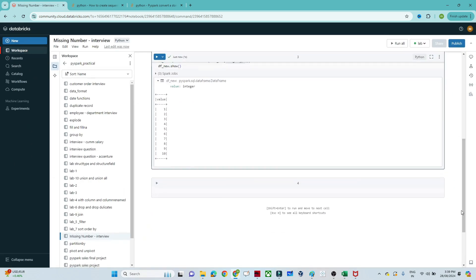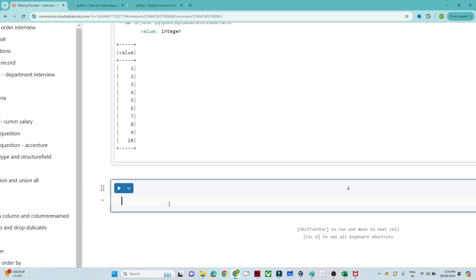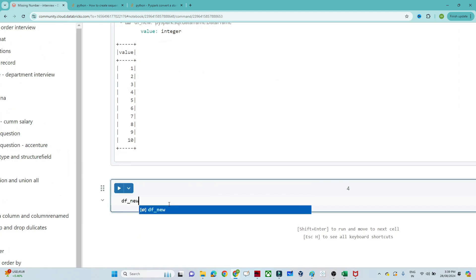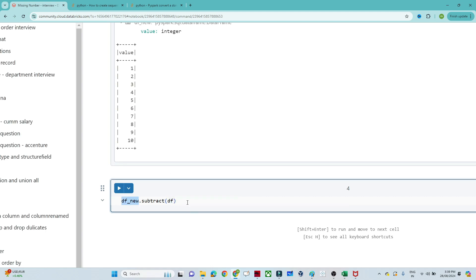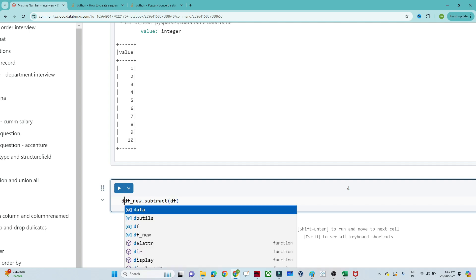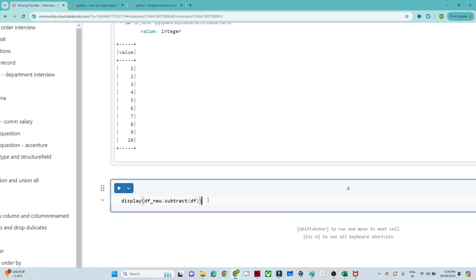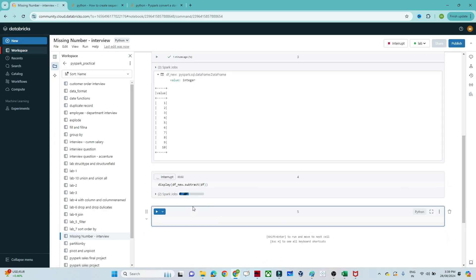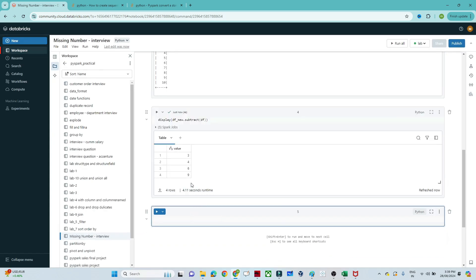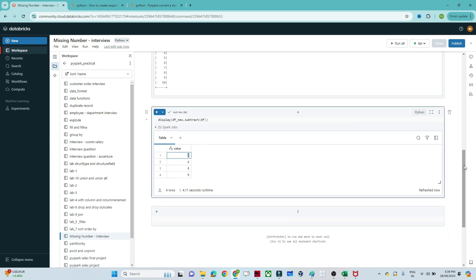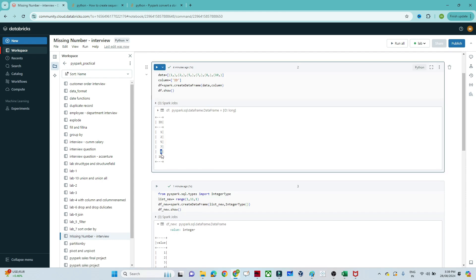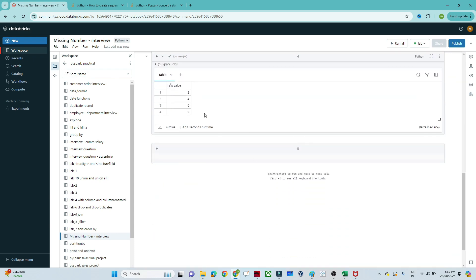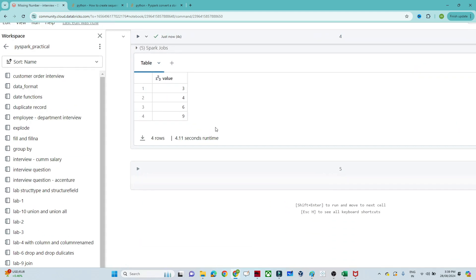Now to find the missing values, we do df_new.subtract(df) — where df is our original DataFrame and df_new is the new one — then display the result. You can see the output is 3, 4, 6, 9, which were the missing numbers from our original DataFrame. That's how we can solve the missing number problem in PySpark. I hope you got the idea — please do practice it!